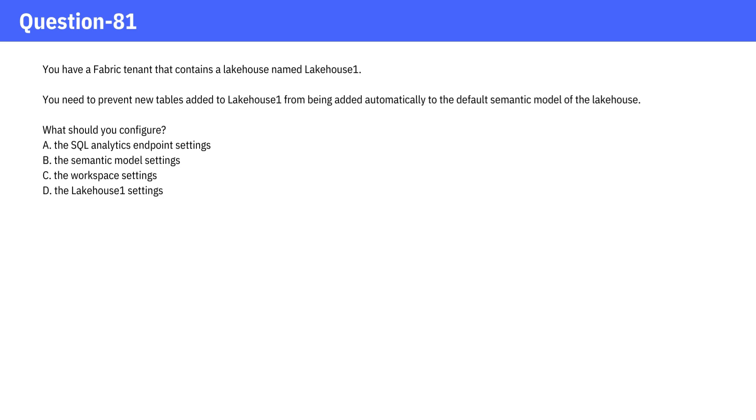The correct answer is A, the SQL Analytics Endpoint Settings. If you thought it was option B, that's understandable.